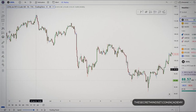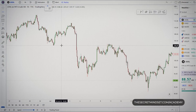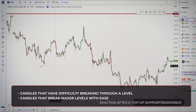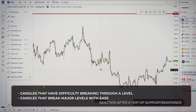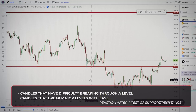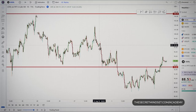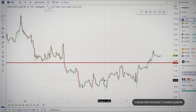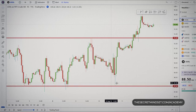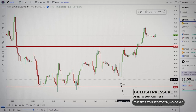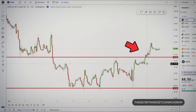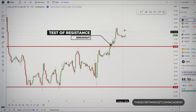Pay more attention to candlesticks that test any support or resistance areas. You may find that the candle has difficulty breaking through the level, or that it completely ignores the level and breaks it with ease — in either case, they help you formulate a trading approach. Looking at the recent price action, I see a test of this support level which resulted in a bullish pin bar. A long shadow implies bullish pressure, while on the other hand, the market completely ignored this resistance level and broke above it decisively.